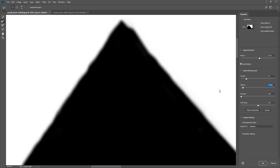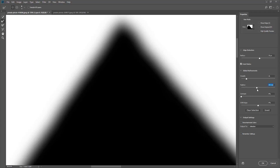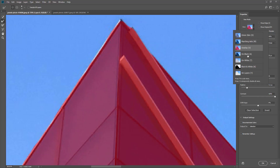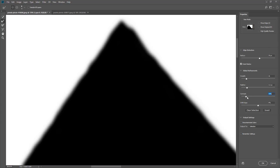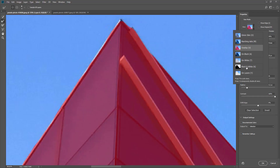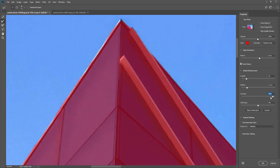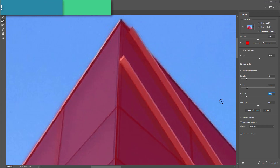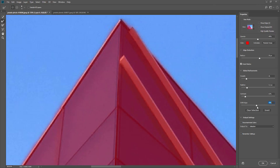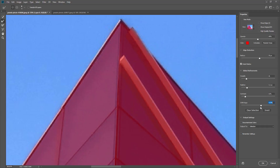Feathering adjusts this effect so it goes outward a little bit — if you drag it way out it's almost blurring your selection along the edge. You can also adjust your contrast to make it a sharper selection — if I drag this all the way to the right it's a very sharp line, but going back to the overlay you can see you're missing some stuff. Dragging it the other way gives you a little more blending between edges. The Shift Edge option lets you shift your selection inward or outward.